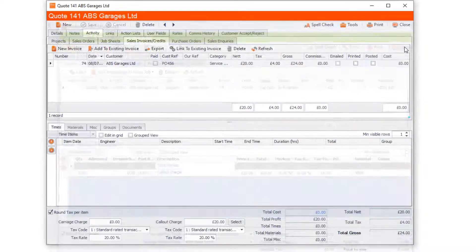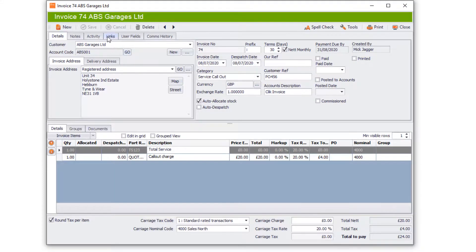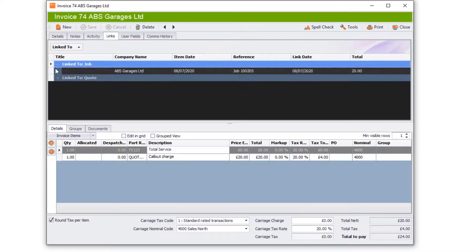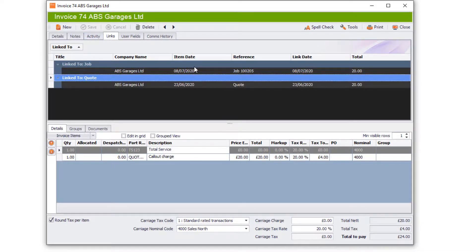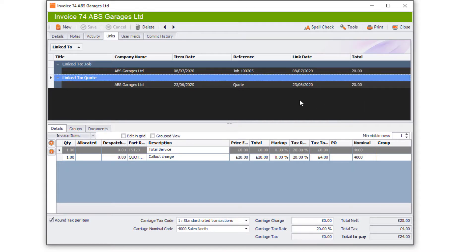Let's go back to that invoice to see what it looks like now. If you go to the Links tab you'll see it's linked to both the job and the quote. From here you can print off your invoice, or go to Tools, Post to Accounts, and Mark Invoices Paid if required. That's it for the invoice module overview — thanks very much for listening.